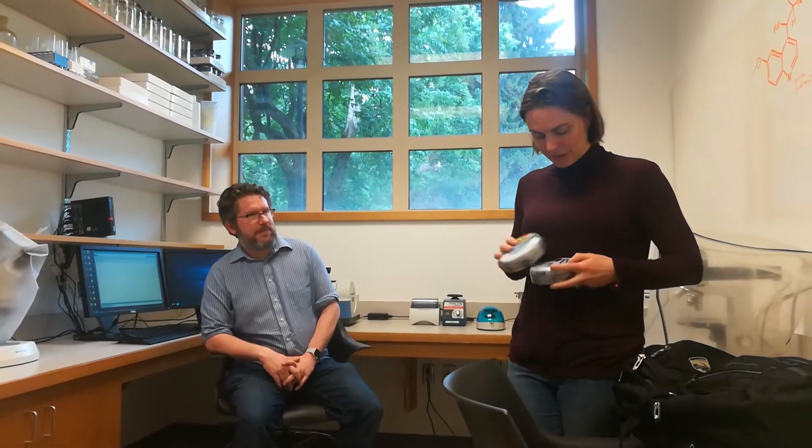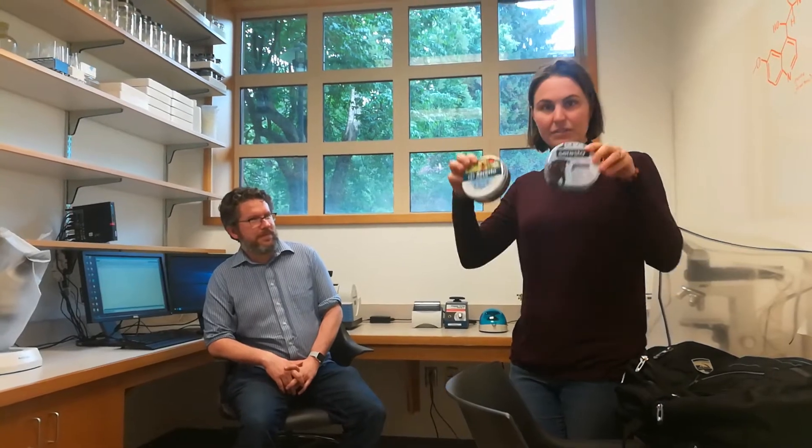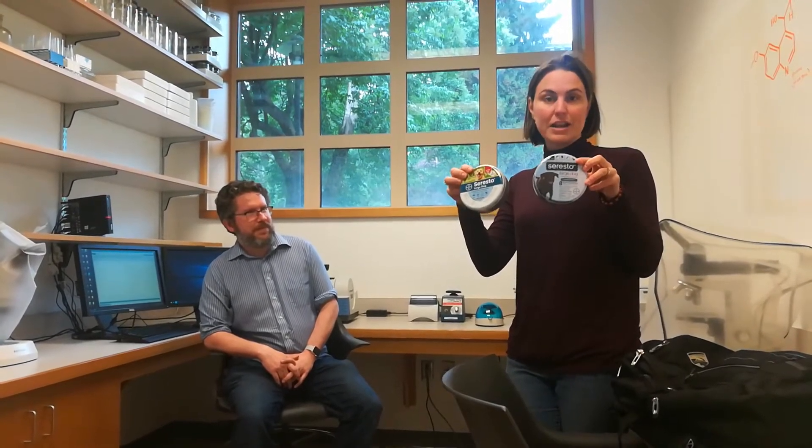So Bear is the one that produces these collars. So the branding is Seresto. You're supposed to put it on your dog and it lasts for eight months and it has a chemical on it that is supposed to prevent fleas and ticks.